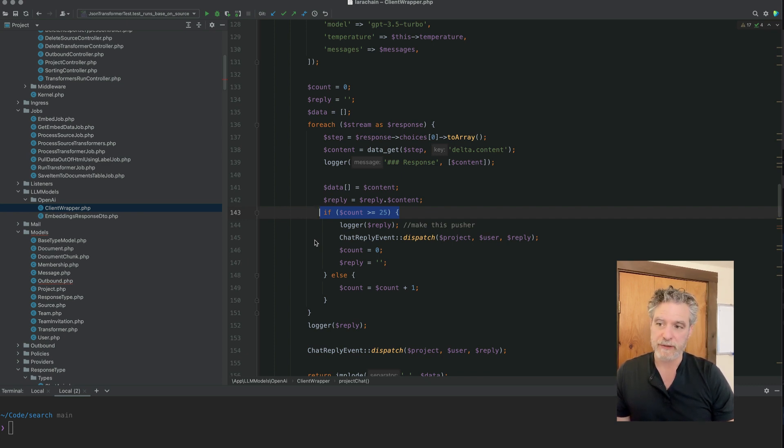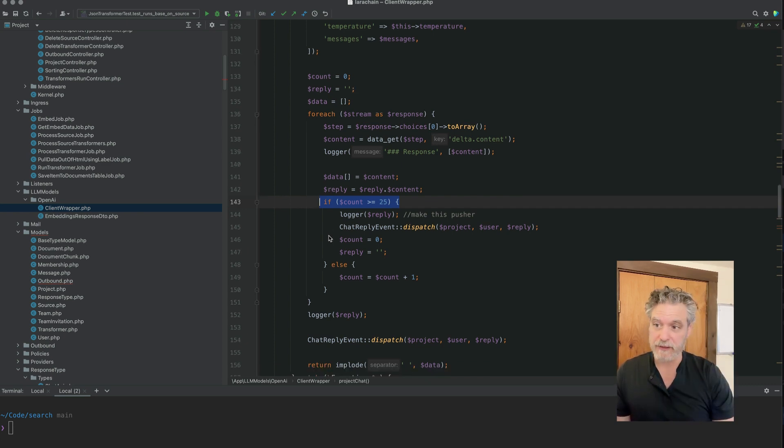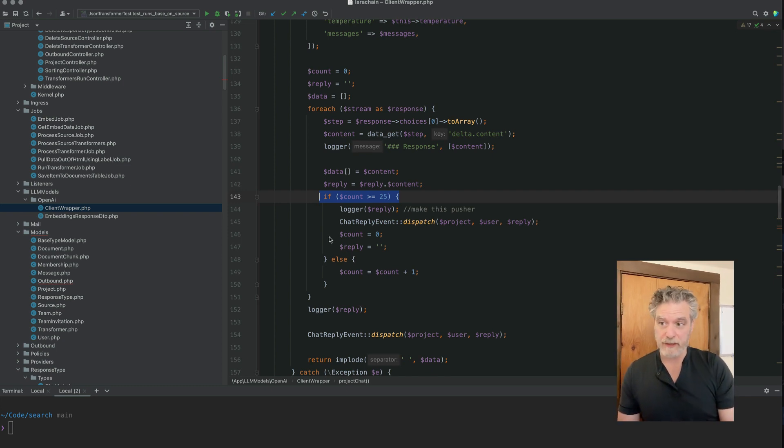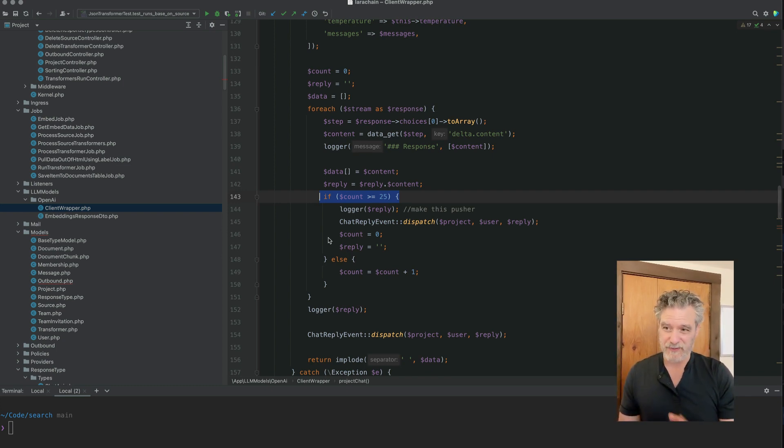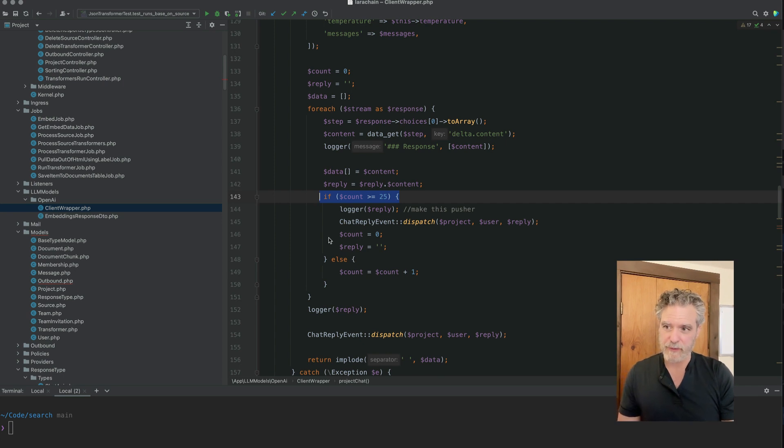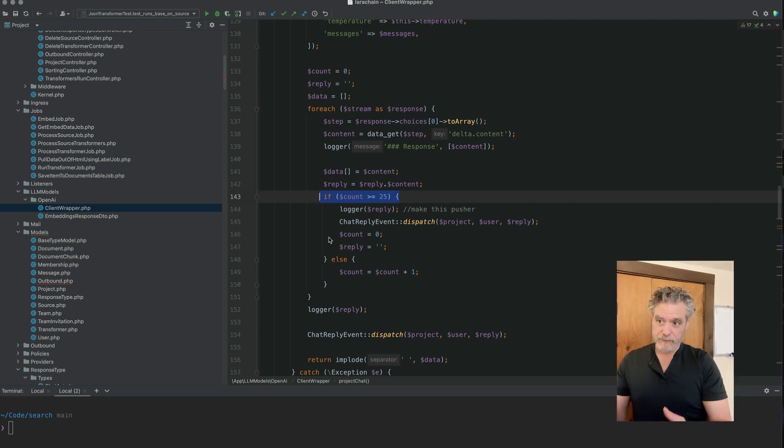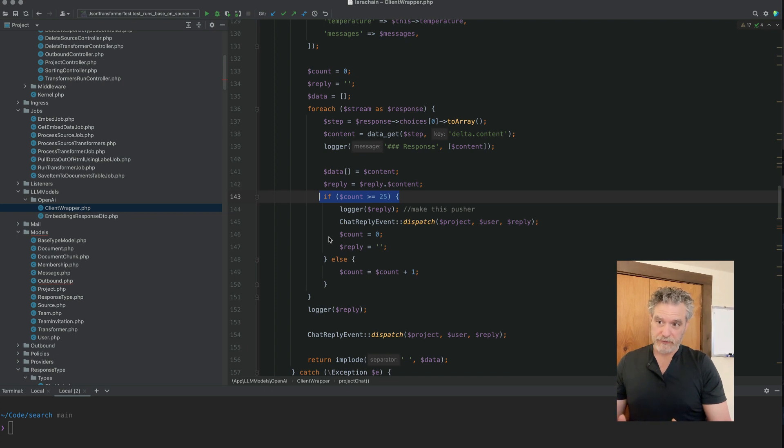I chunk it to 25, maybe I could do less and it would be less clunky in front. I have to think about that. But that's it. And then when it's done, we send the last message out as an event.